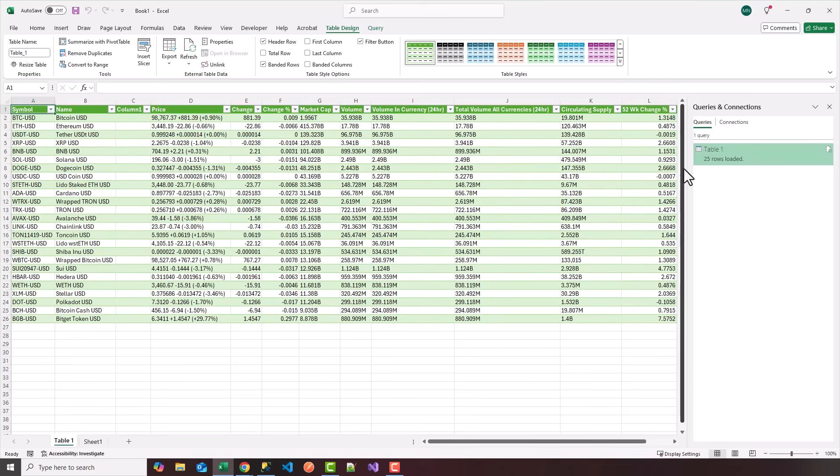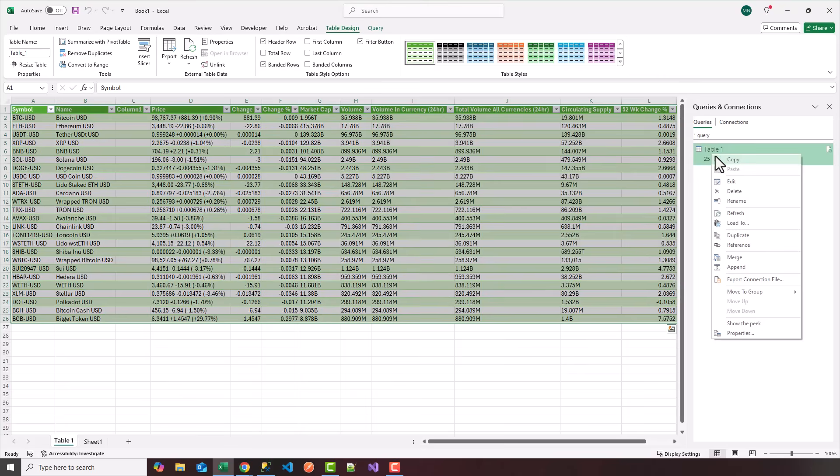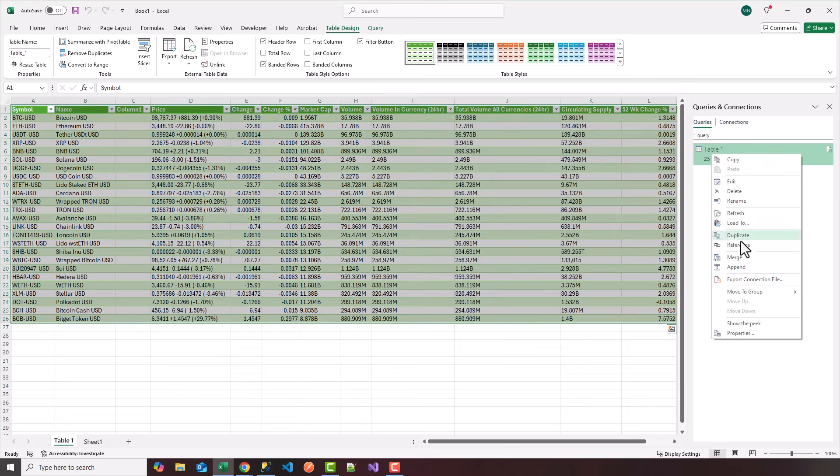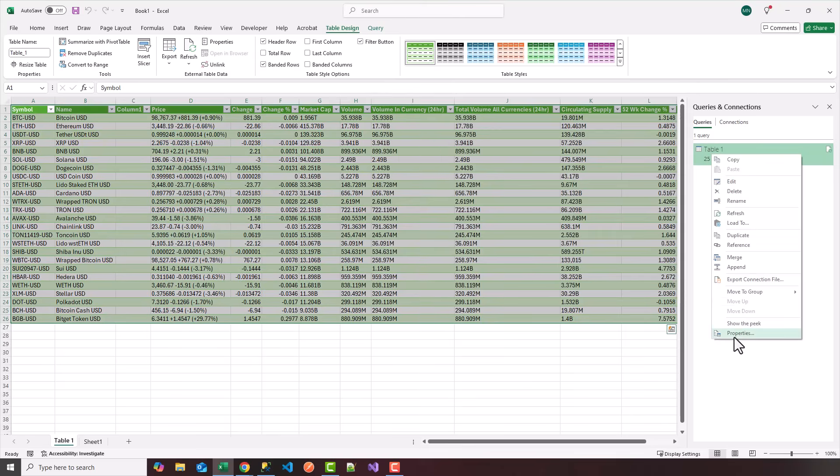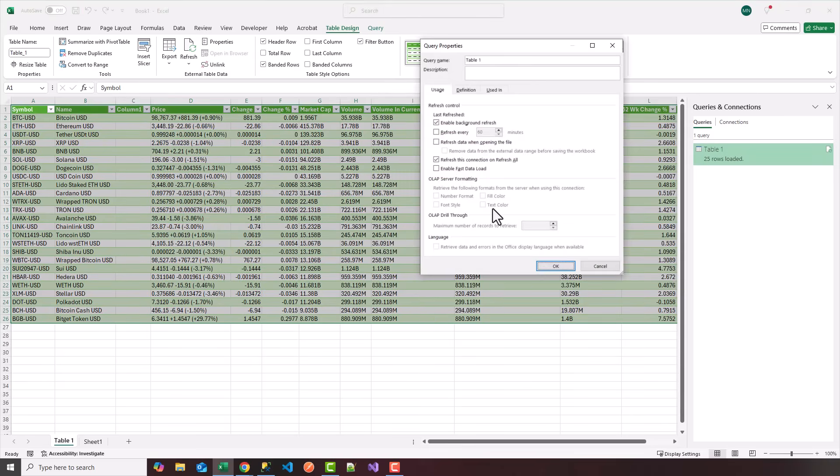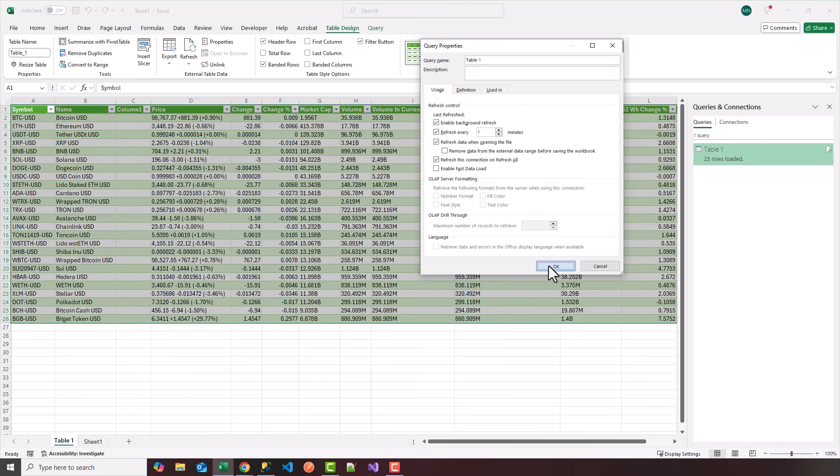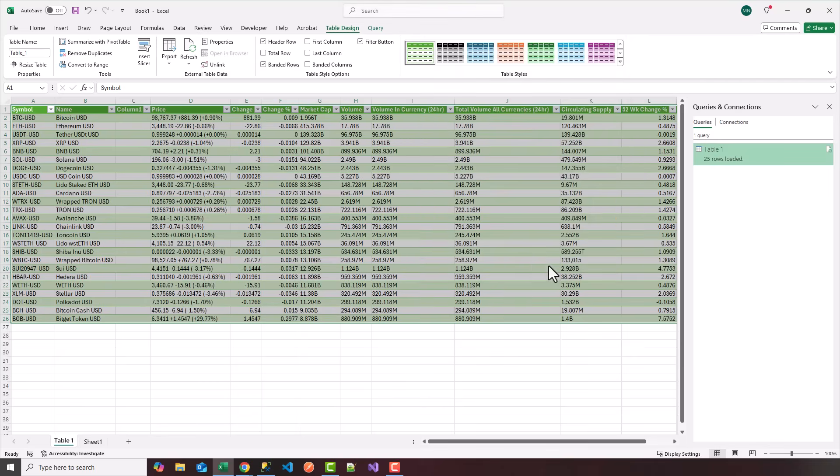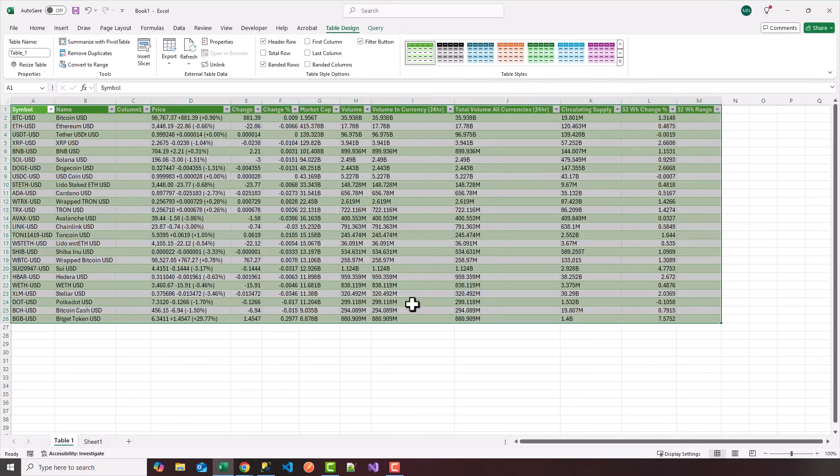Now, once the data is here, you can right click your table one, click on properties. And notice I can refresh the data every one hour, or in this case, I'm going to say every minute. And you can also choose refresh the data when opening the file. Click on OK. You can close the queries and connections here.